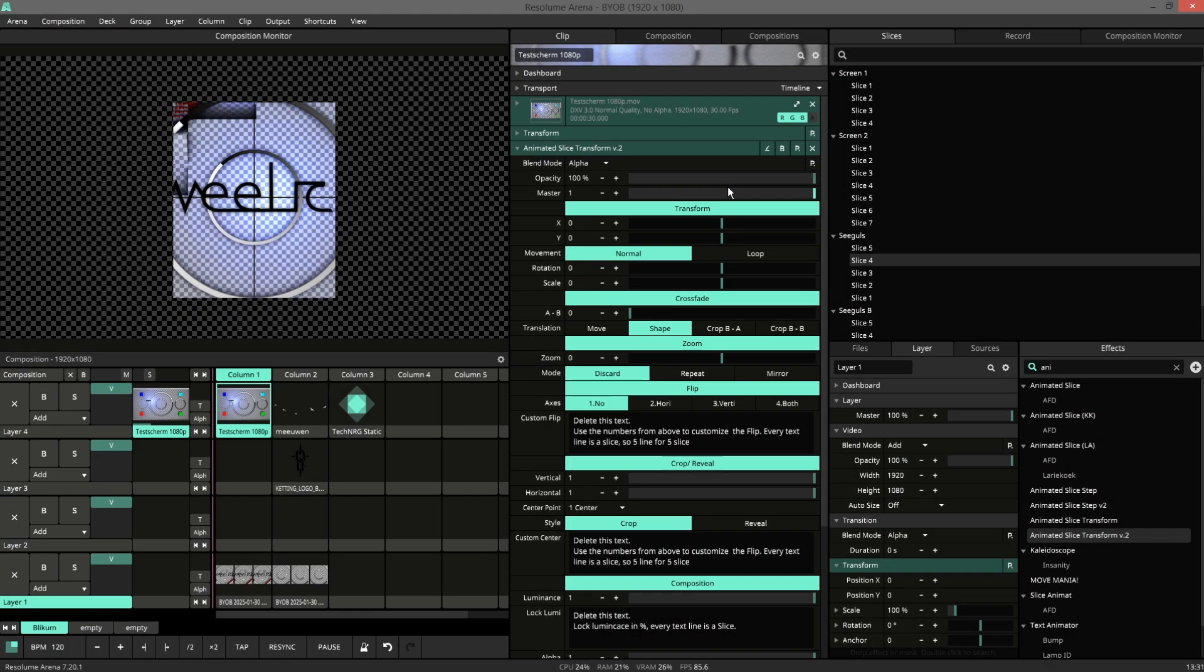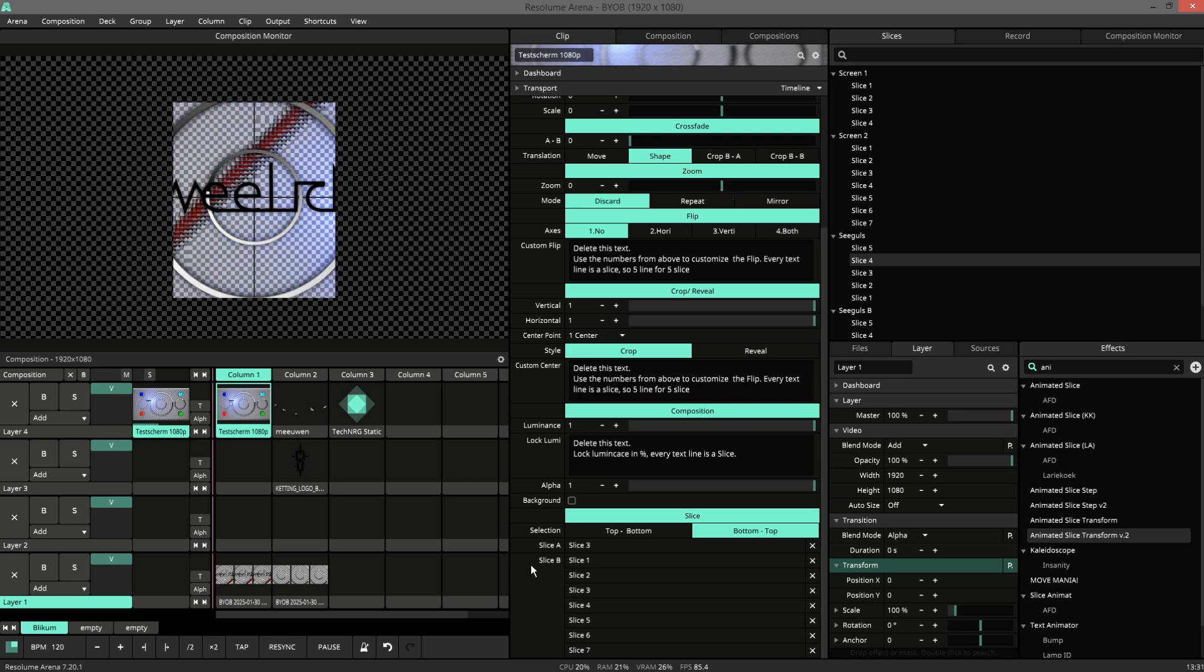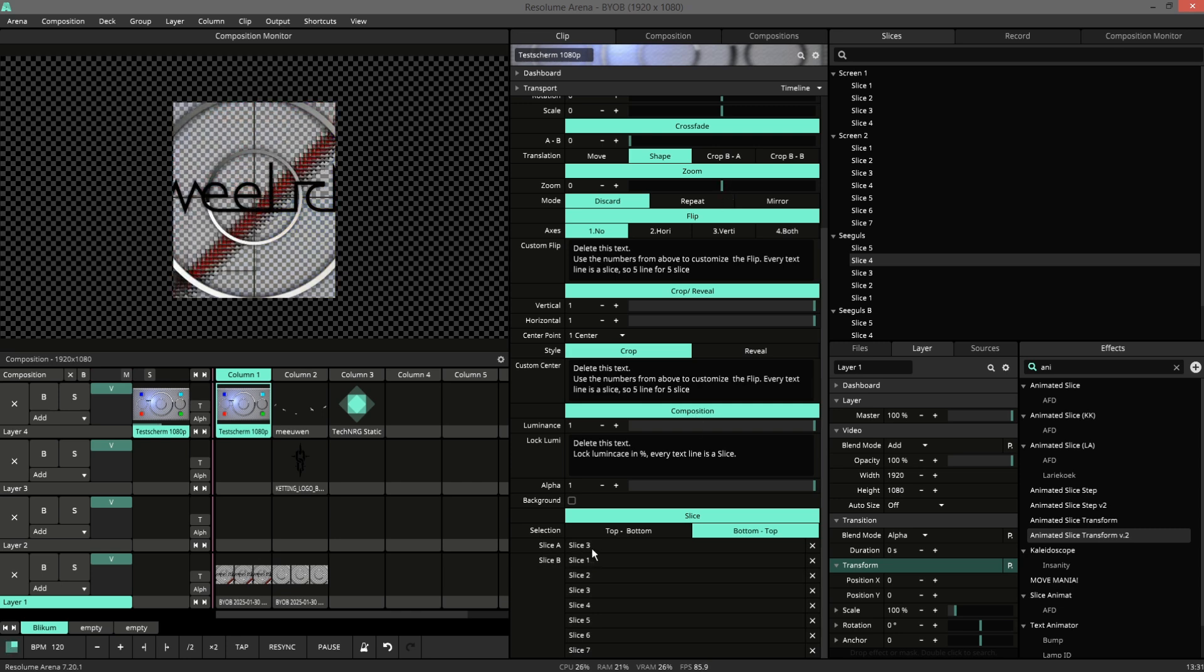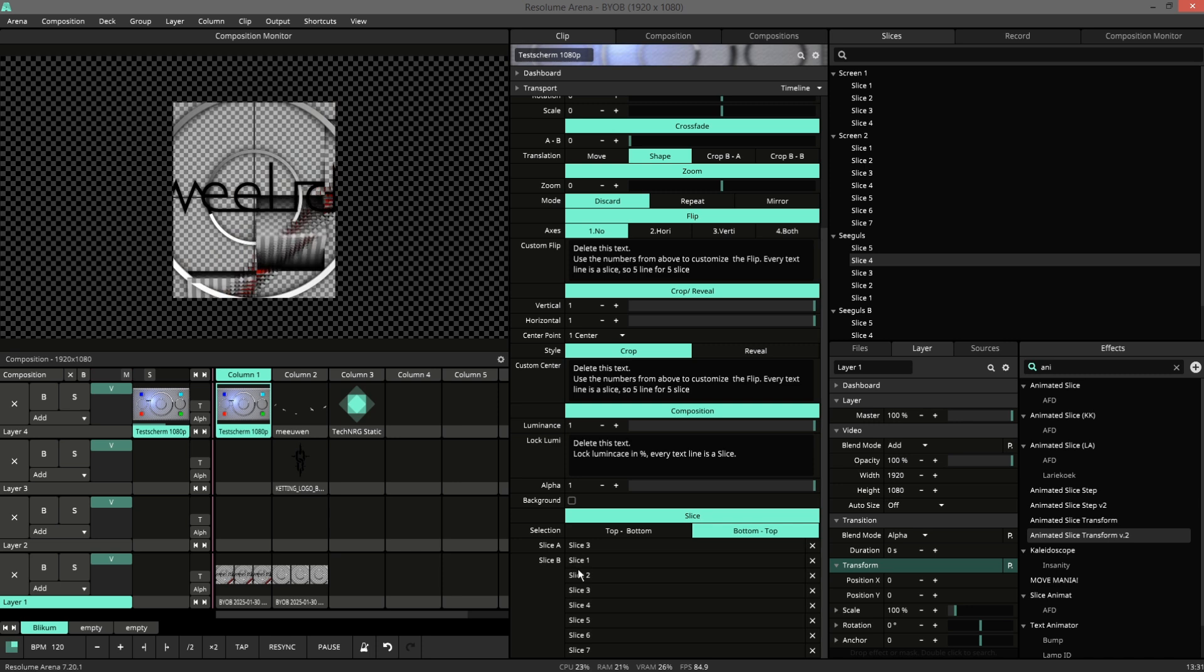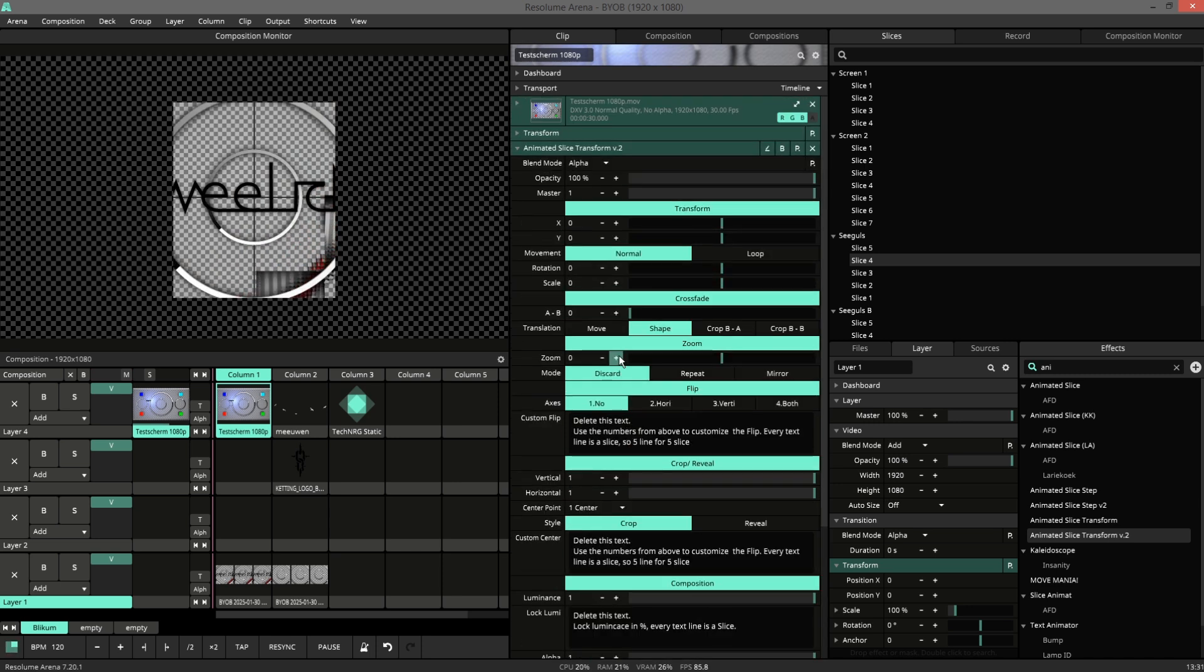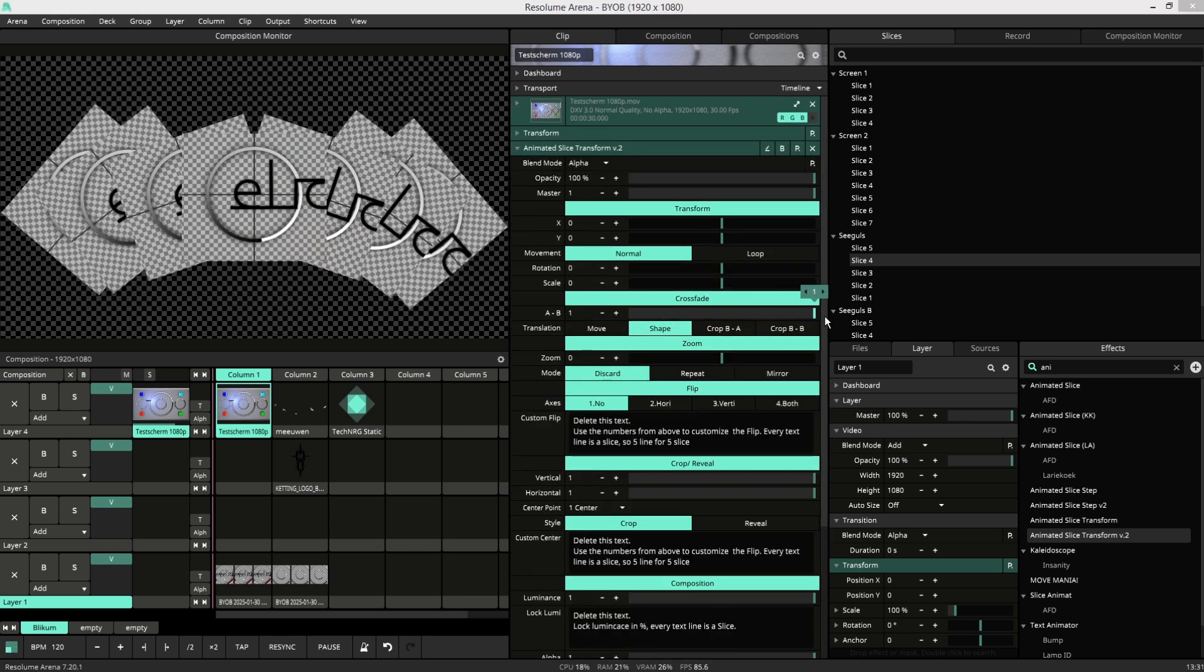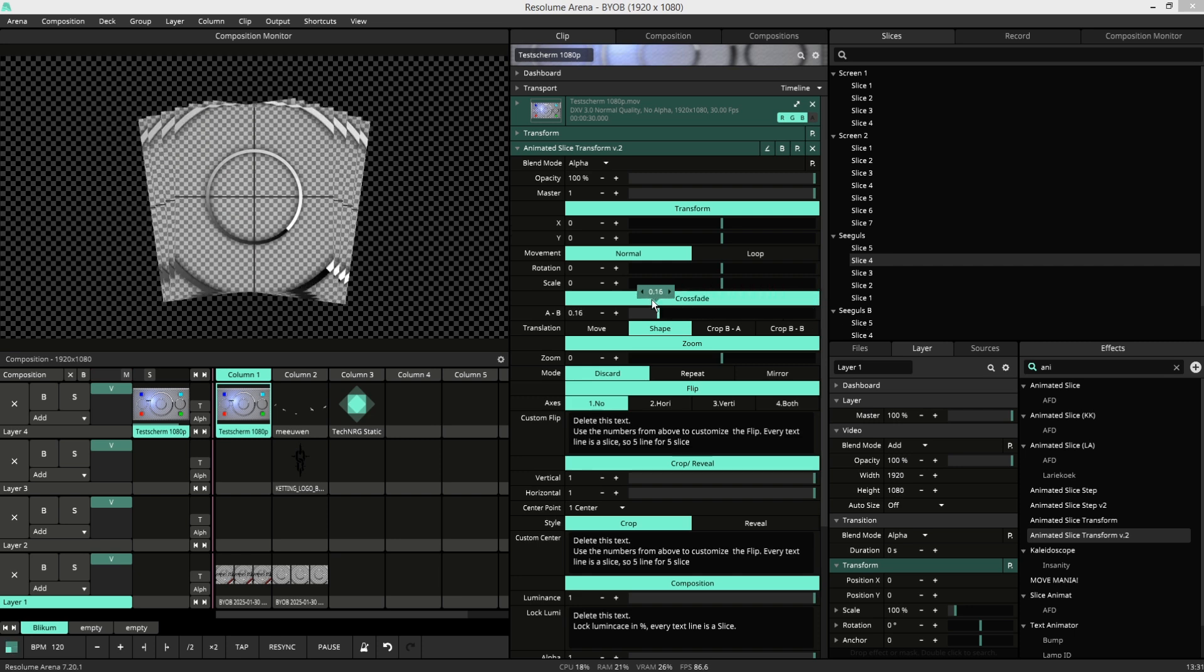This is a different way of using the animated slice transform. In slice A I only have one slice, and in slice B I have seven. So now we have a cloner who clones seven times.